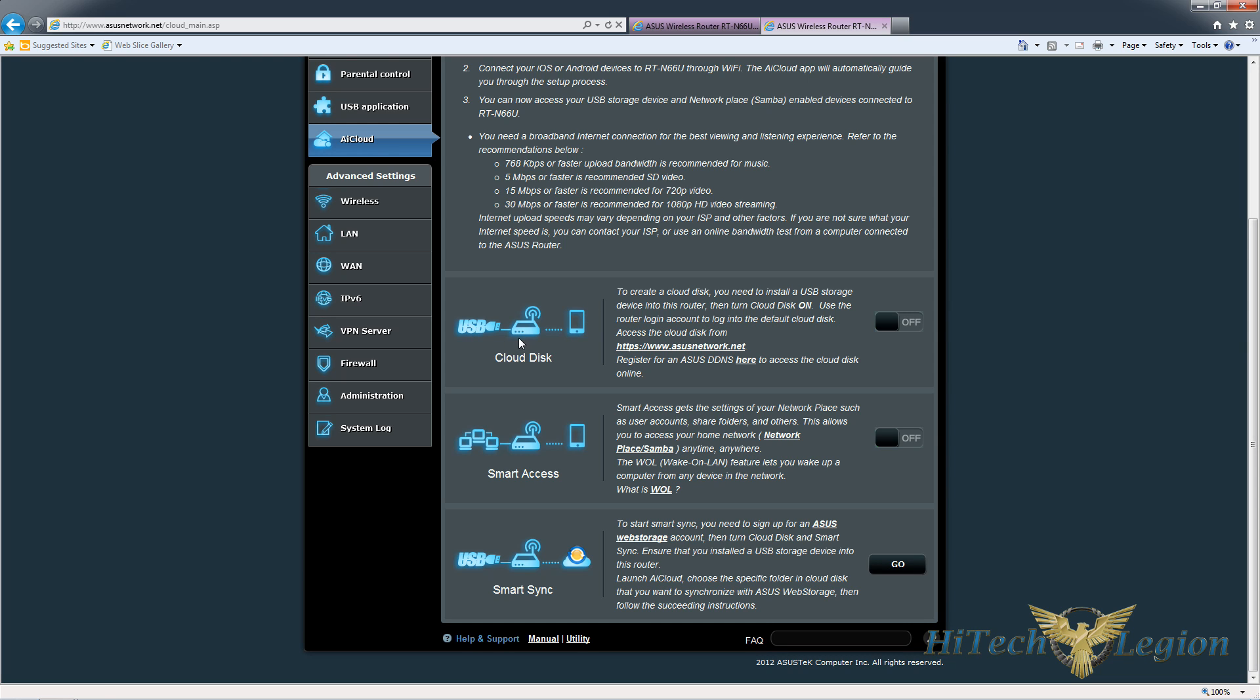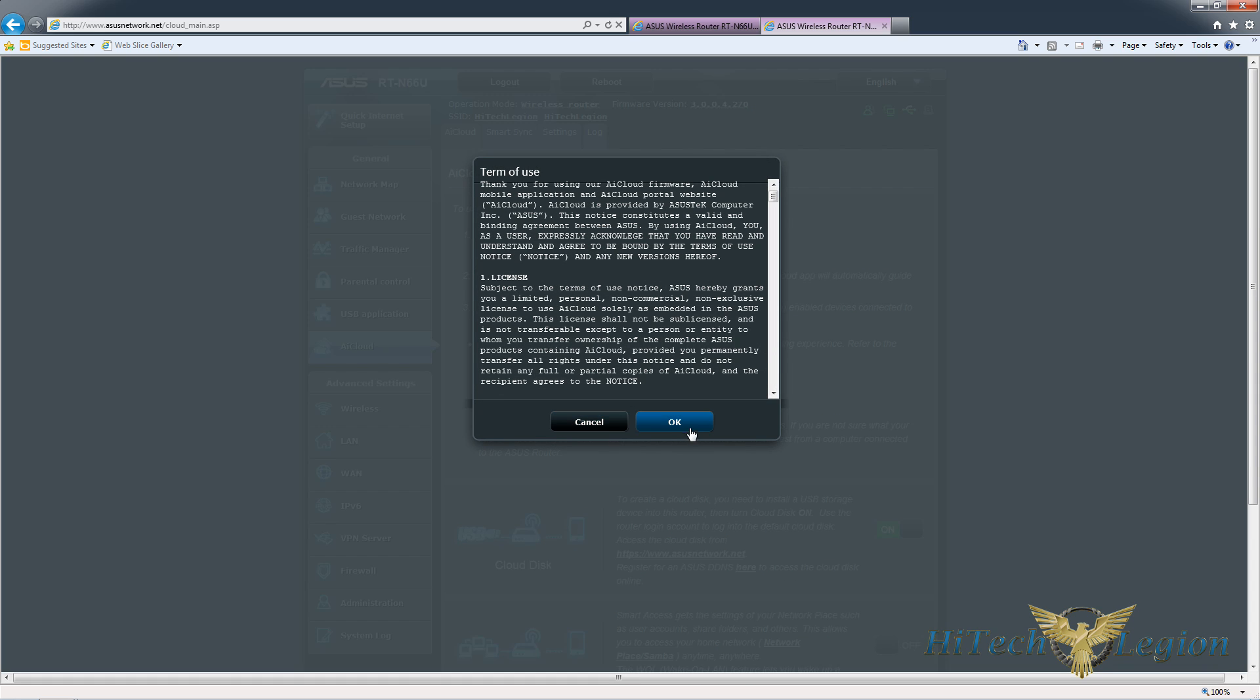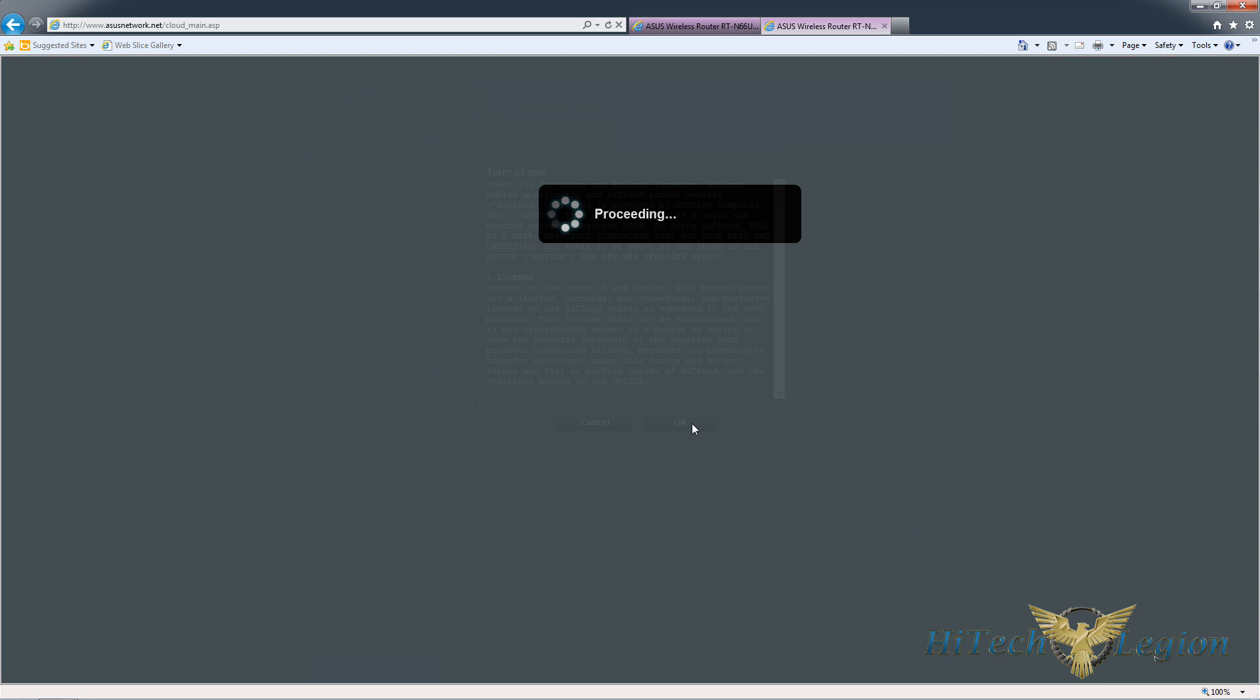Cloud Disk gives you the ability to create a drive that you can access over the internet. First you have to install USB storage, which I've already done here. Then you toggle on Cloud Disk and you have to accept the terms.